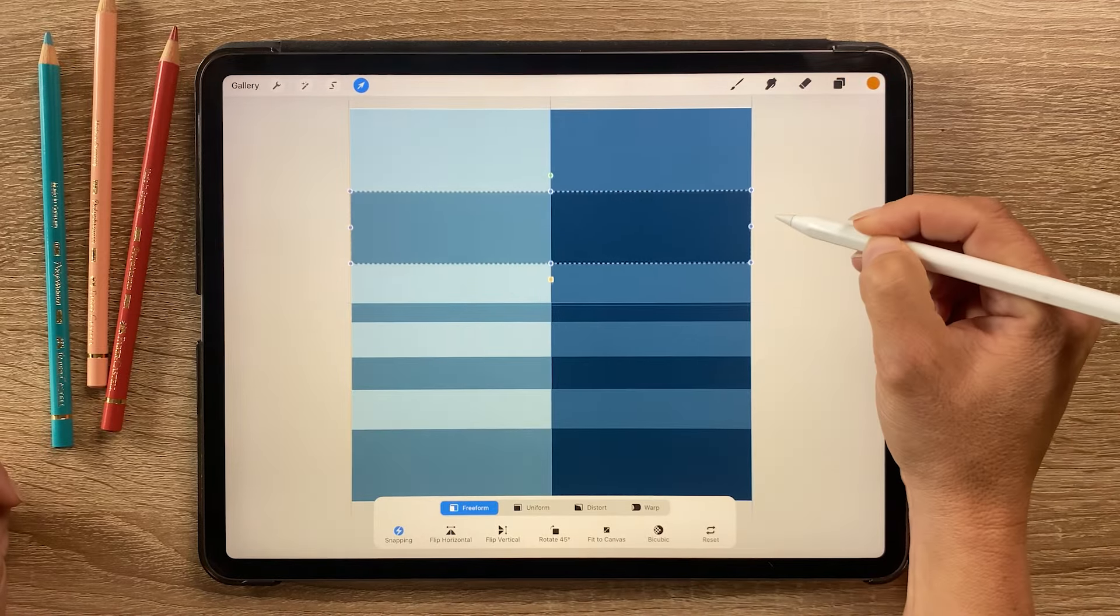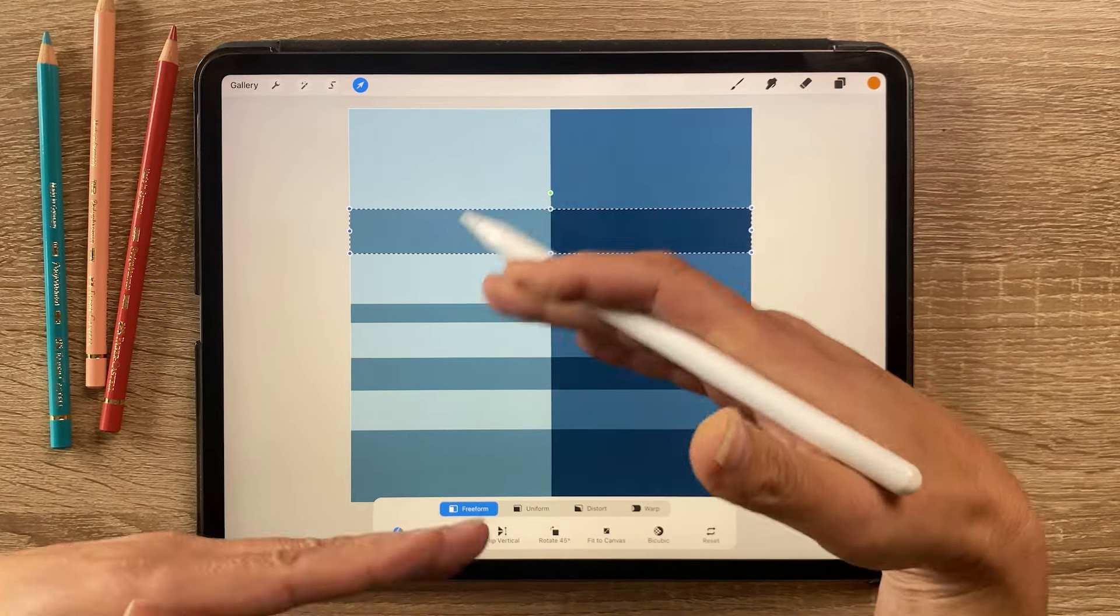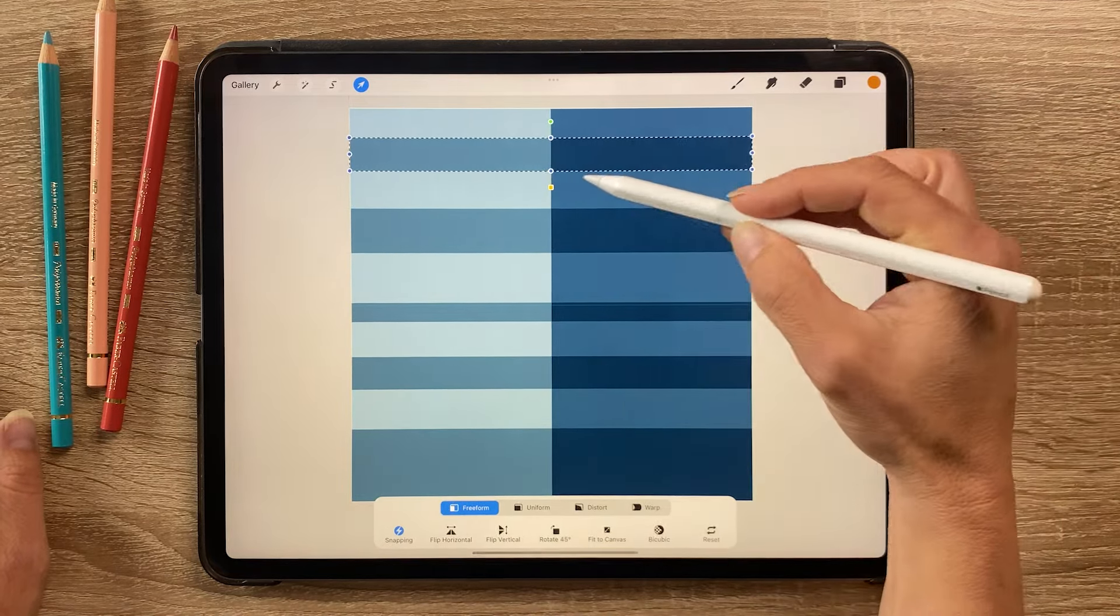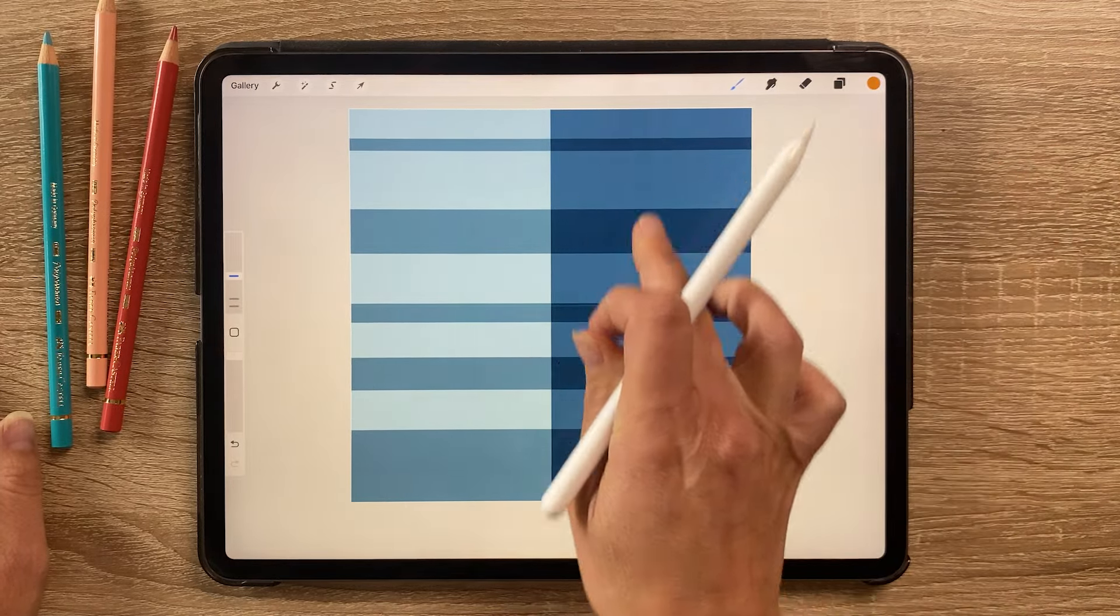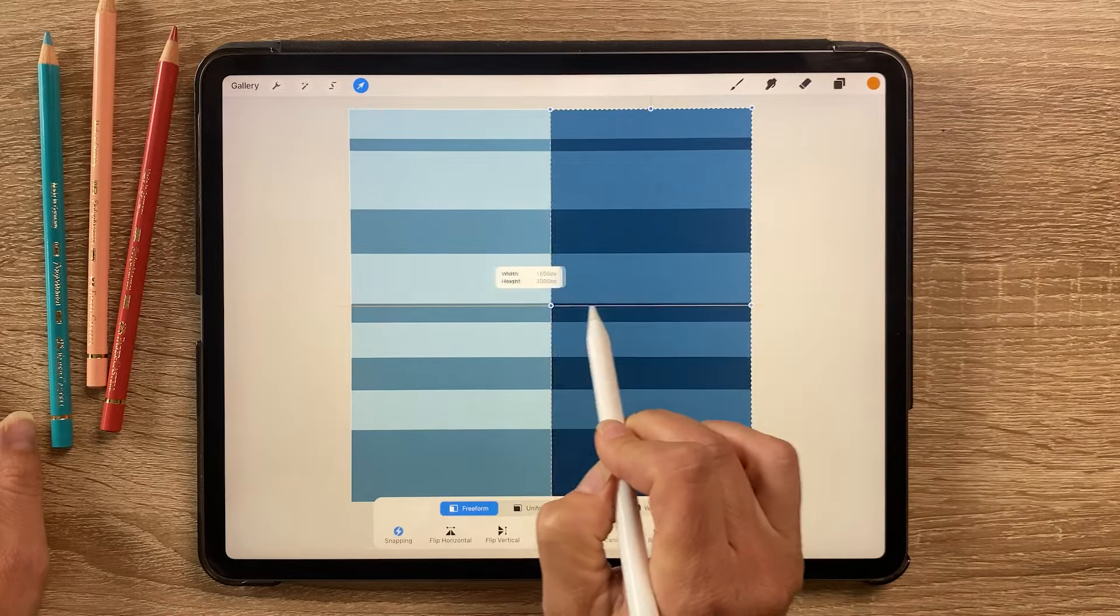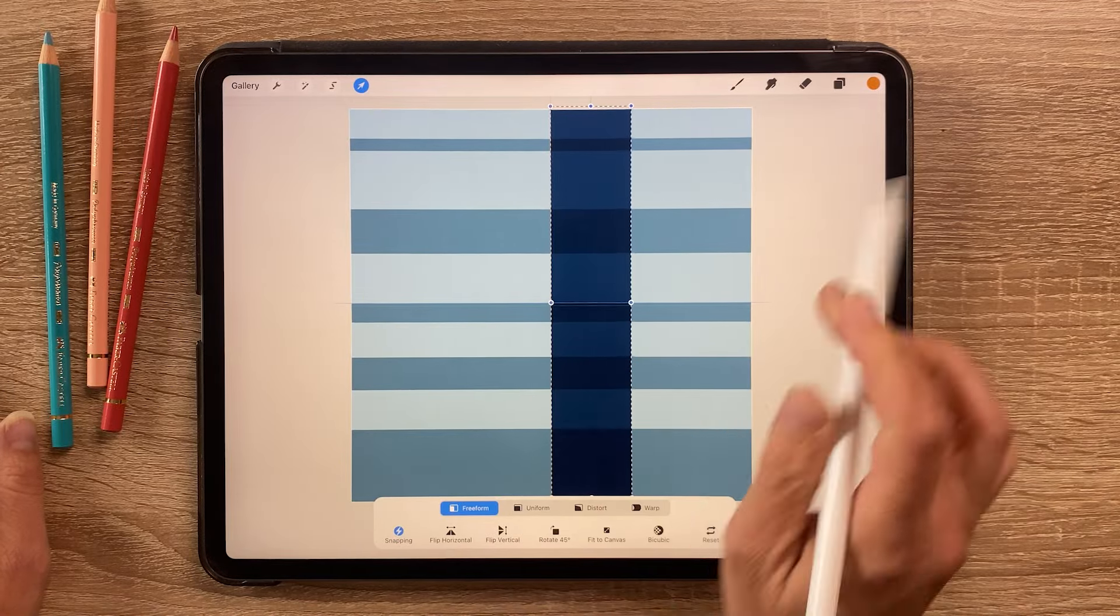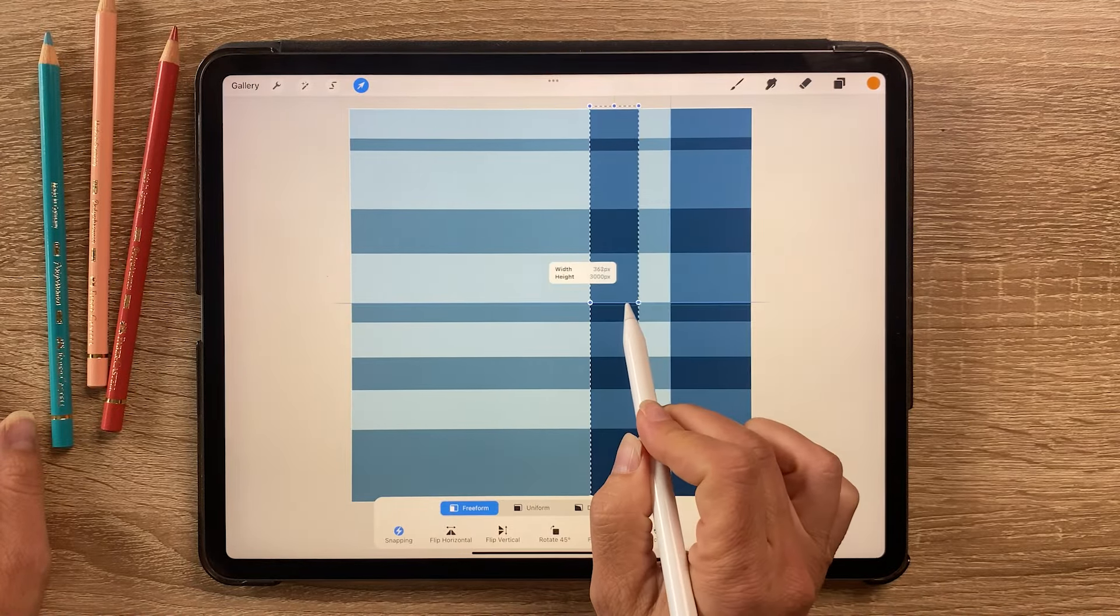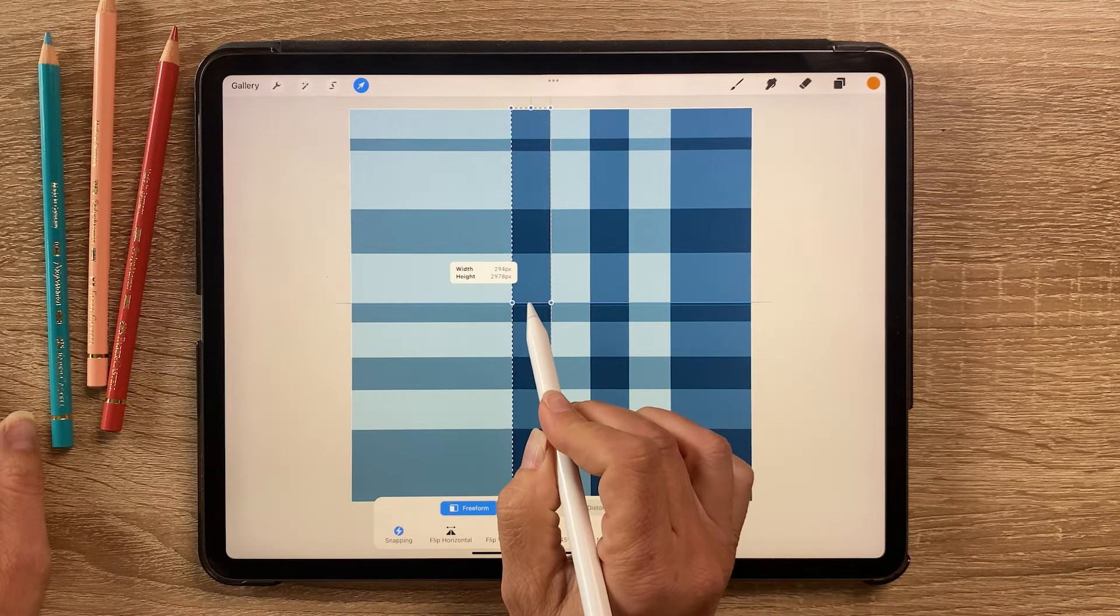Okay, I'm going to leave that there, and then I'm going to do the same for the vertical one here. So this is this layer here. I'm going to resize it first and then duplicate it, drag it across, and resize. And we just repeat that across.